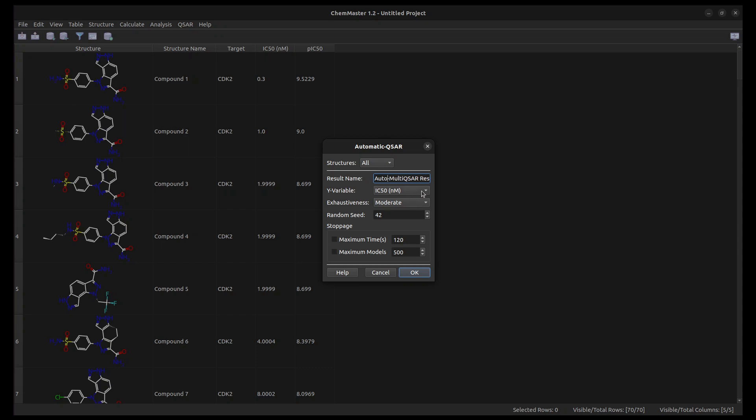The Y variable is the scaled activity or the property you want to predict. The exhaustiveness controls the number of models to be generated. Higher exhaustiveness generates more models but takes more time.